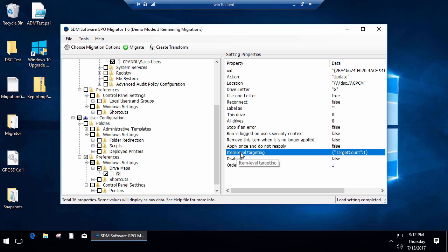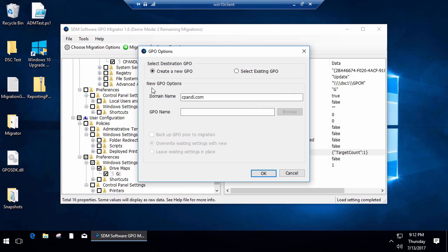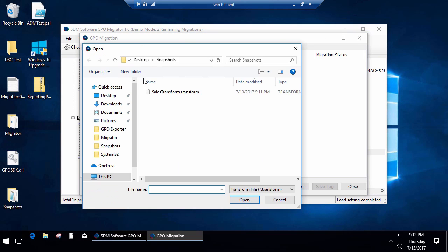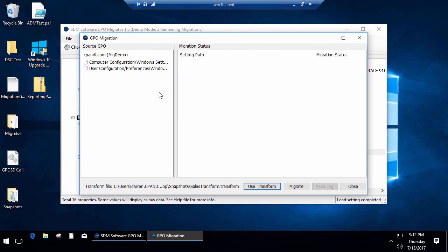If I select that, you'll see that down here I've got some item level targeting. We don't enumerate the item level targeting within the migration product, but this is targeting the sales users group in the cPandle domain. Now what I'm going to say is I'm going to say go to child and create this new transformed GPO.